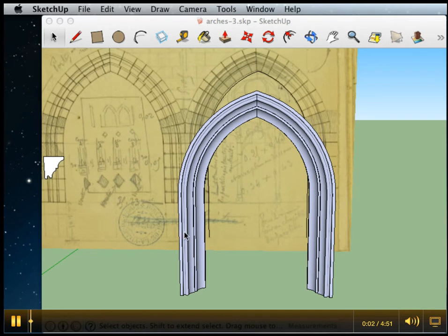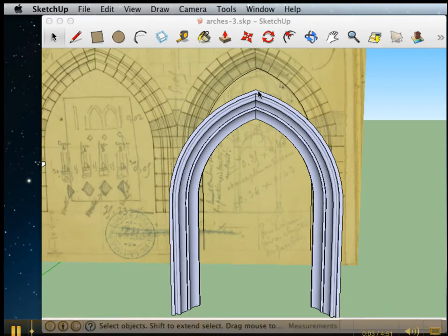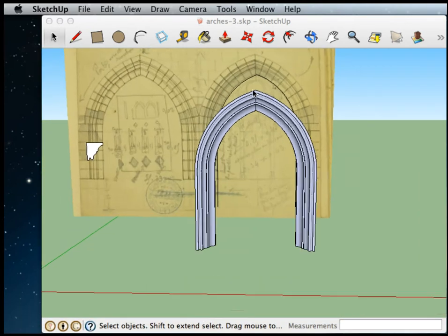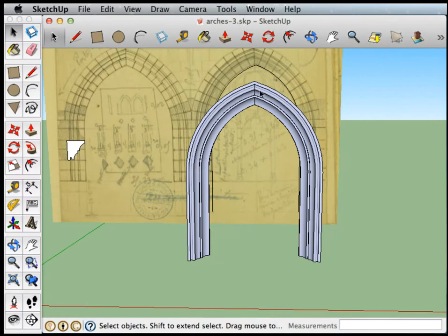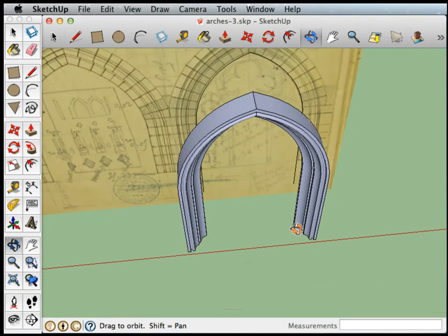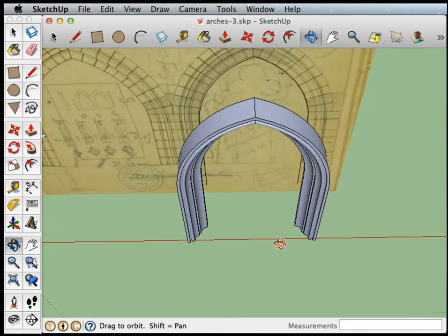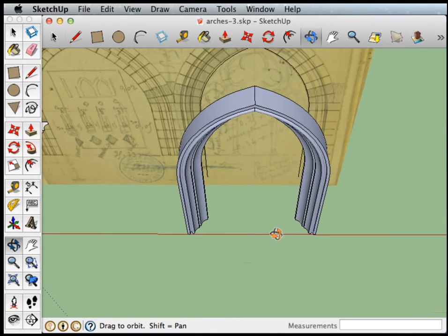So now we have our arch nicely made. What I want to do is turn it into a component so that we can duplicate it easily.